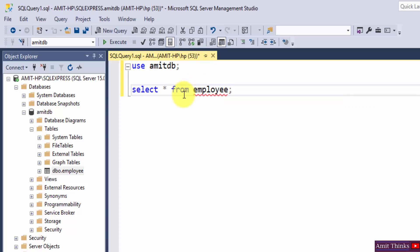I hope you know to display all the records of a table we use SELECT star FROM. Select and execute.